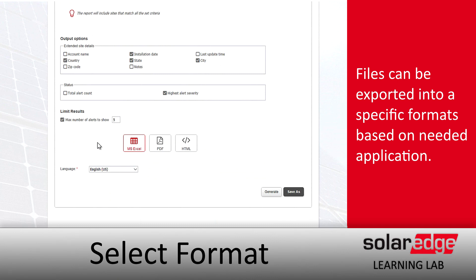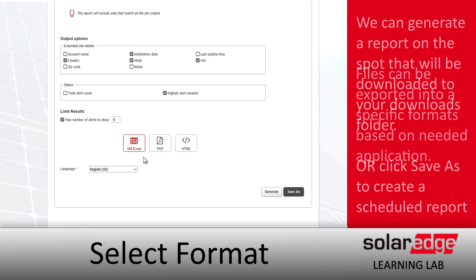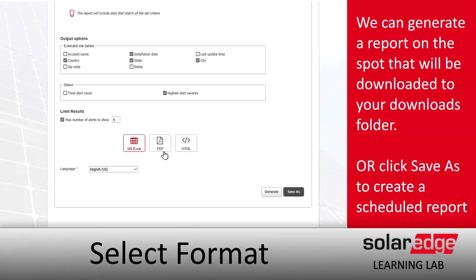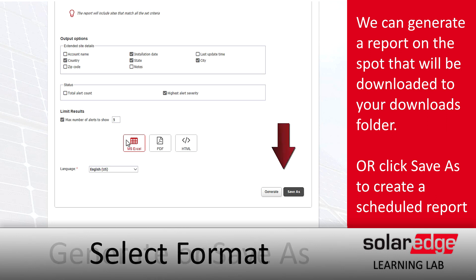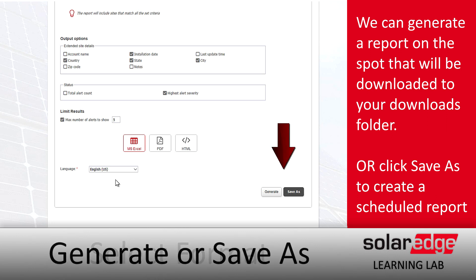After that, we'll choose what type of format we want — we've got Excel, PDF, and HTML. Once we select a type, we can select a language. Then we've got two options in the bottom right: we can click Generate to produce a downloadable report right now, or we can click Save As.